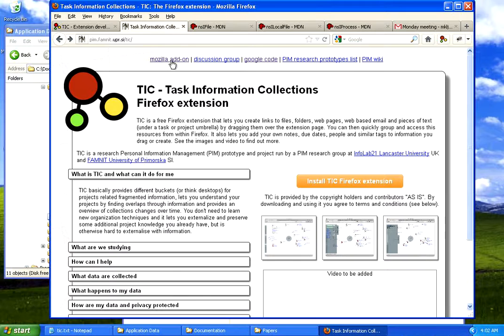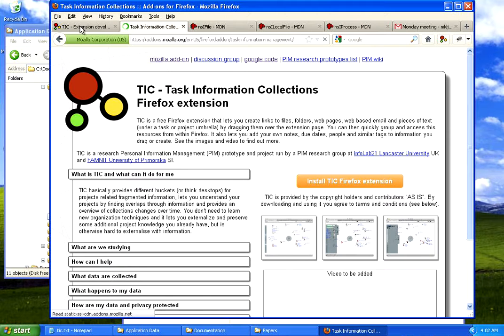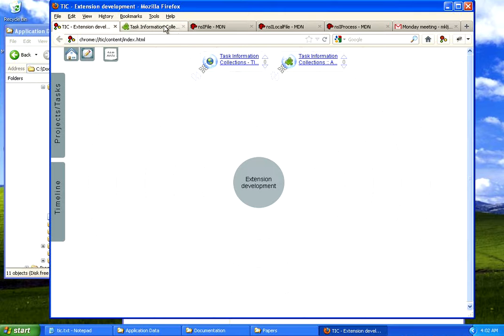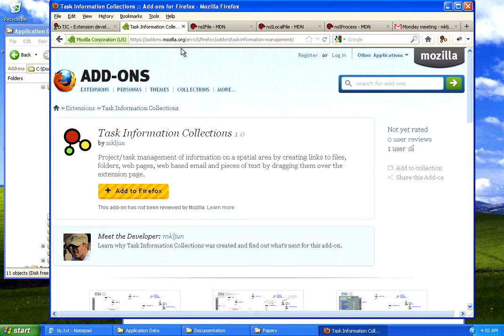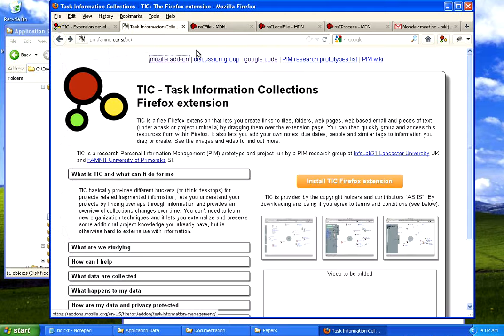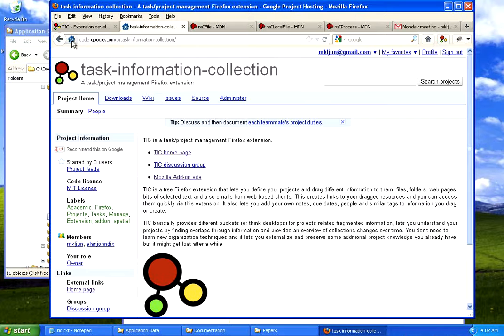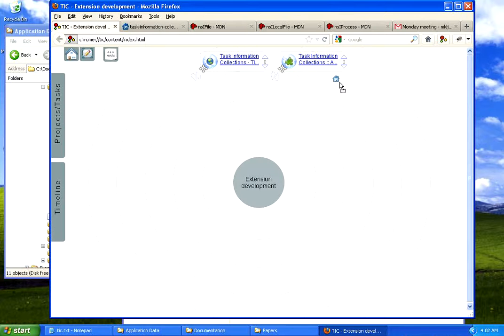I'm going to drag over also the Mozilla site, I'm going to drag over also the Google Code website. And what this does is it creates new links to information on my project space.